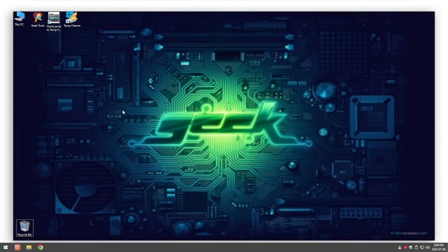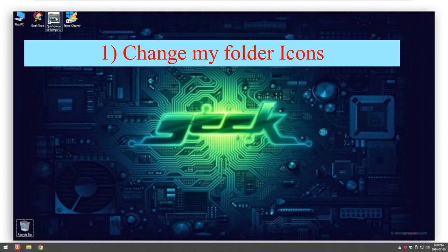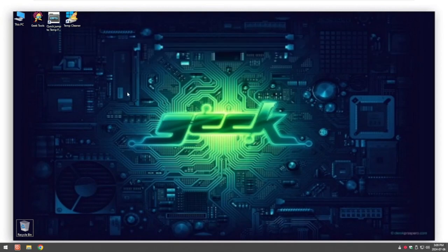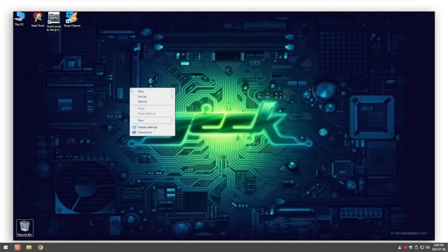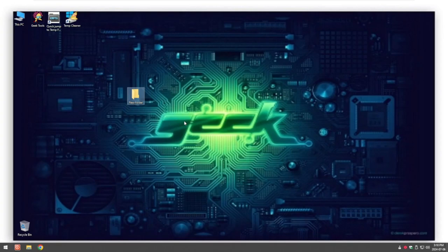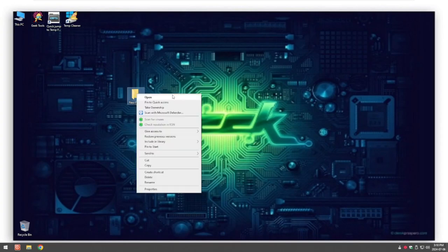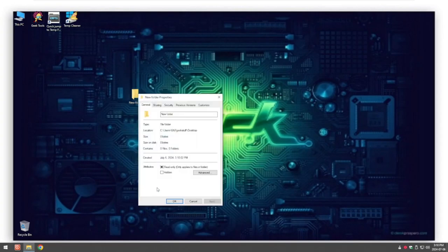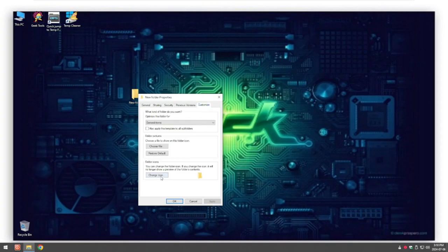The first thing I like to do is change my folders so they're unique, so I know what they are and I want to jump into. We can do a simple thing like this — first we'll create a new folder, so right click, click on new folder. We can create a new folder or take an existing folder. We then right click on that folder, go down to properties, go over to customize, and then change icons.